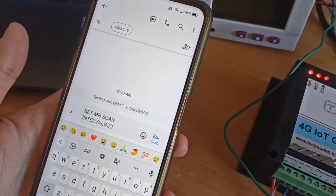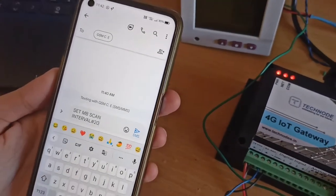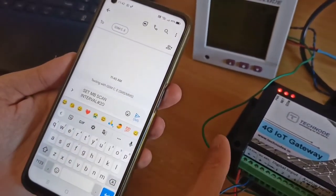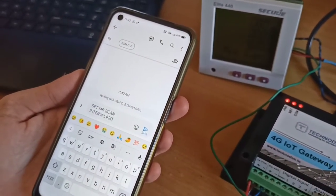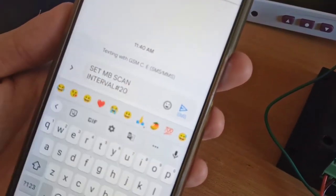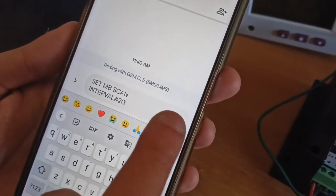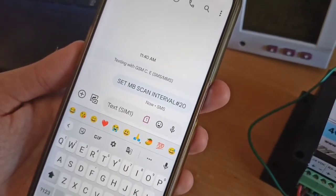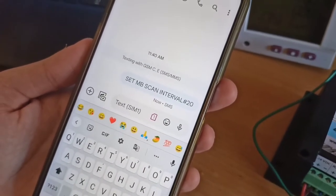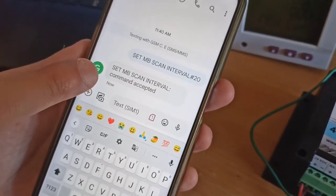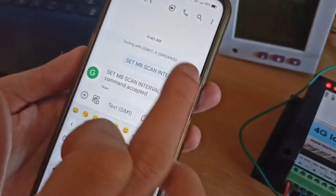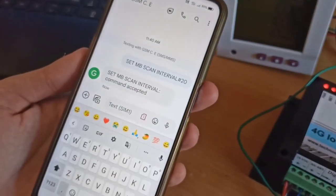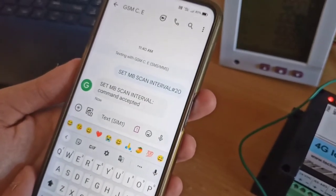So our gateway has one more feature: this gateway is also configurable via SMS. So even if the gateway is connected on site, you can remotely configure the gateway. So just for a demonstration purpose, I have typed one message that is 'set MB scan interval hash 20'. So I am just sending this message to our gateway. So I have sent this message and let's see what reply we get. So you can see 'set MB scan interval command accepted'. That means the Modbus scan interval is set to 20 seconds.